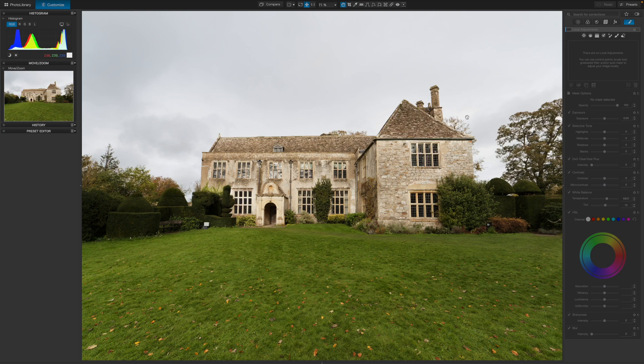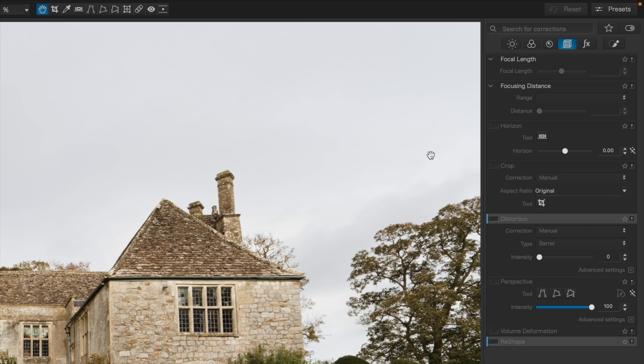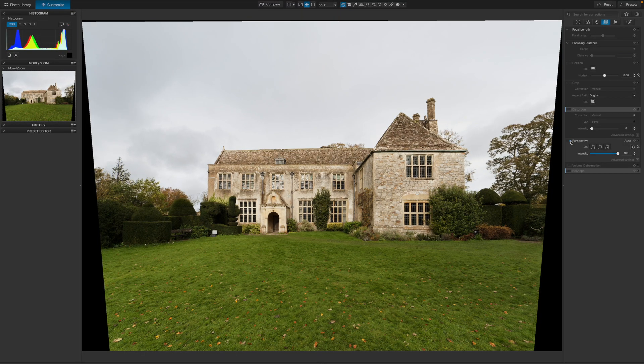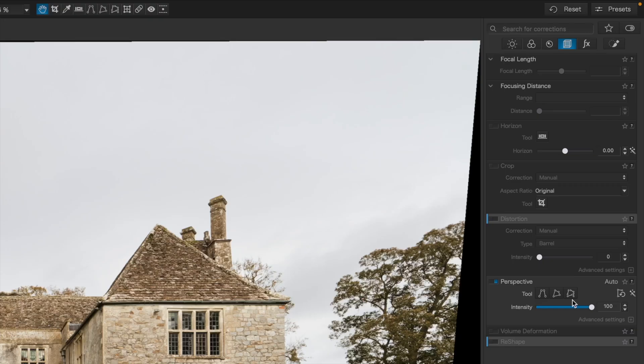In this case, it's the building's converging verticals which are annoying me the most, and there is an easy fix for this. Over in the right sidebar in the geometry tab, there's a perspective panel. The volume deformation and reshape panels, by the way, are only visible because I have DxO Viewpoint 4 installed — you don't get these with PhotoLab 7 as standard. If I click the little blue switch for the perspective panel, the auto option fixes my converging verticals at a stroke. I don't have to do a thing.